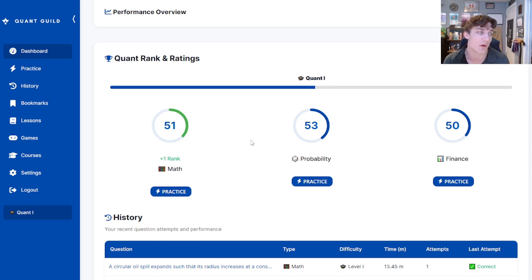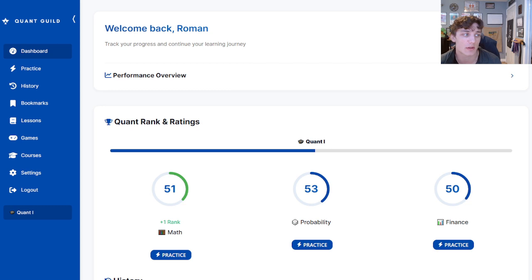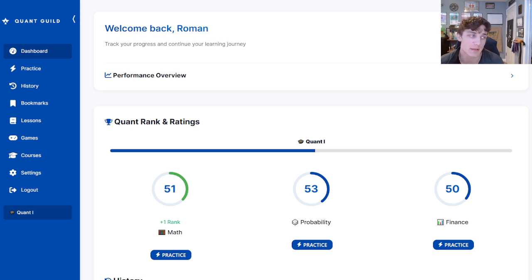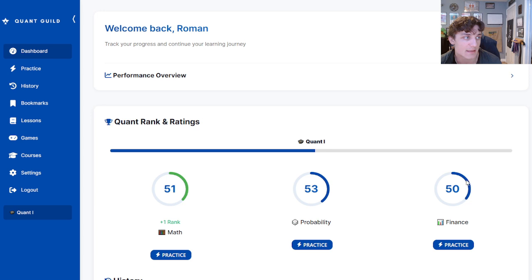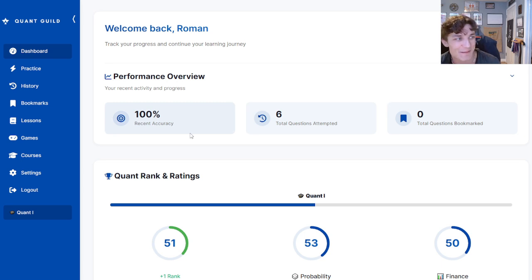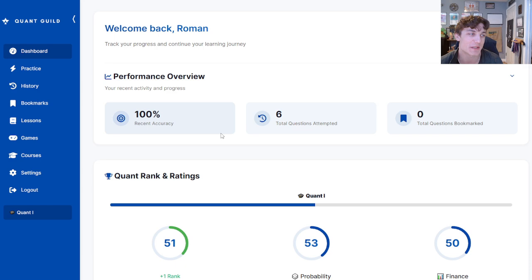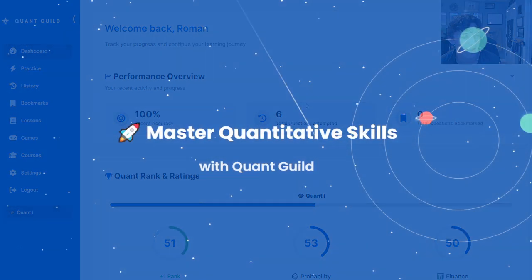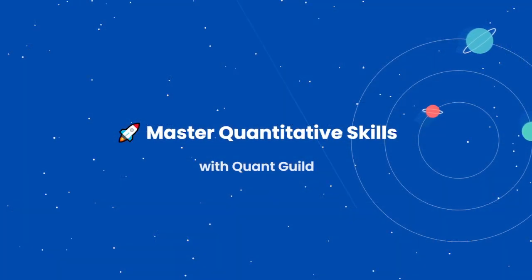We are on our way to Quant 5 on QuantGuild.com, mastering our quantitative skills. In our next episode we are going to be answering a whole bunch of finance questions and hopefully rank up our finance skills. Looking at our performance overview, we are still at 100% accuracy — hoping to keep that up the whole way. Some questions will get quite challenging, but we'll see what we can do. Thank you for watching and see you in the next video.